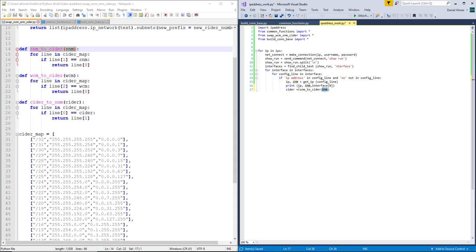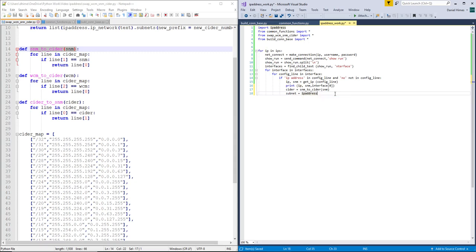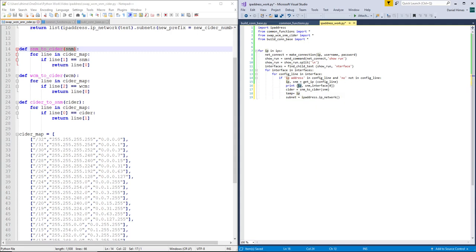So subnet mask equals IP address dot IP underscore network. And let's put all this together. Temp equals. Ooh, that could have been really ugly if we were doing multiple devices or referencing this IP anywhere. Because I just referenced the same IP in two different, same variable and overrode it. So that could be really ugly in the future.